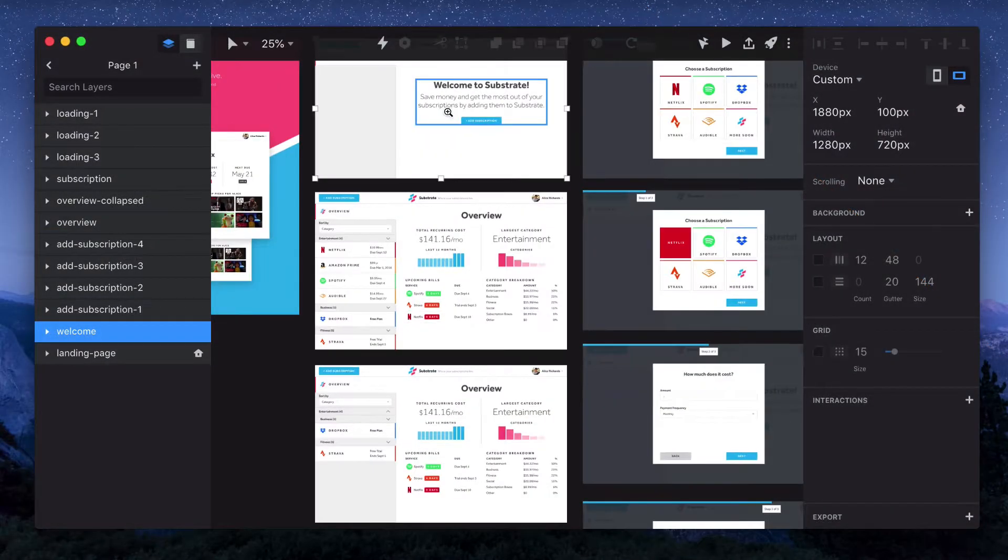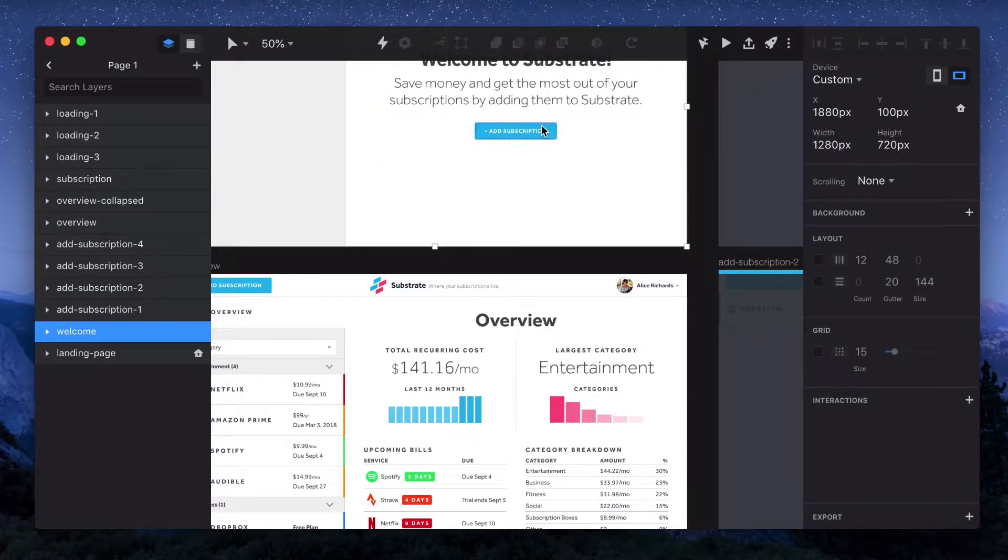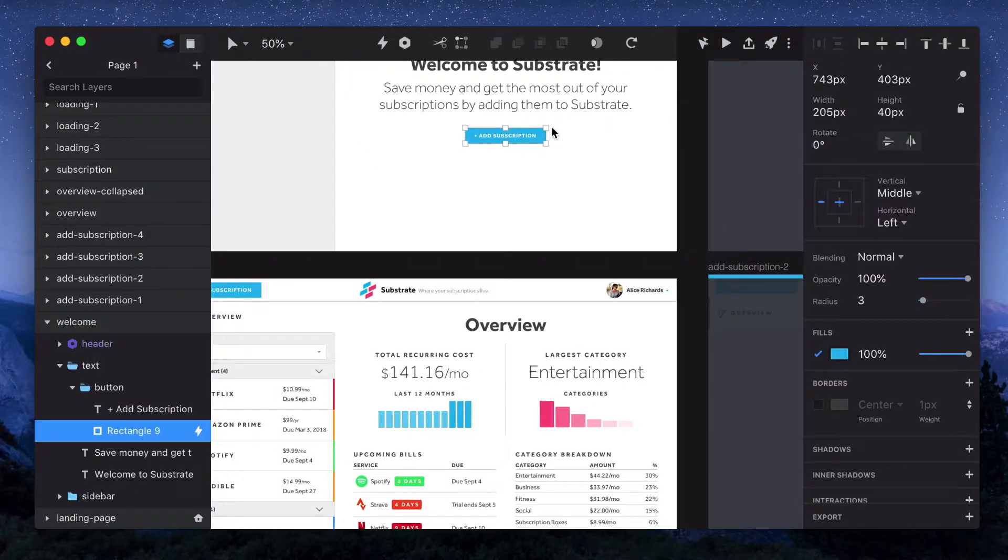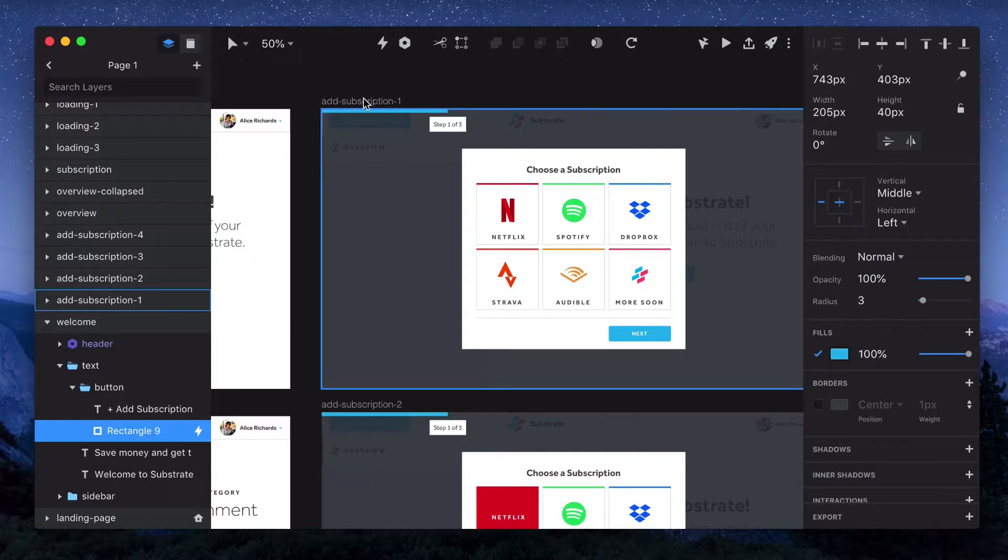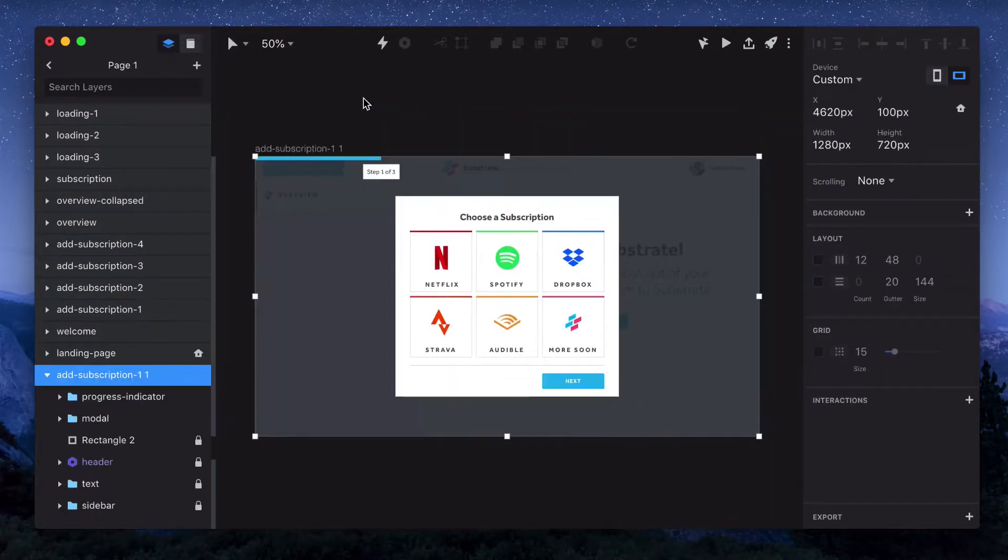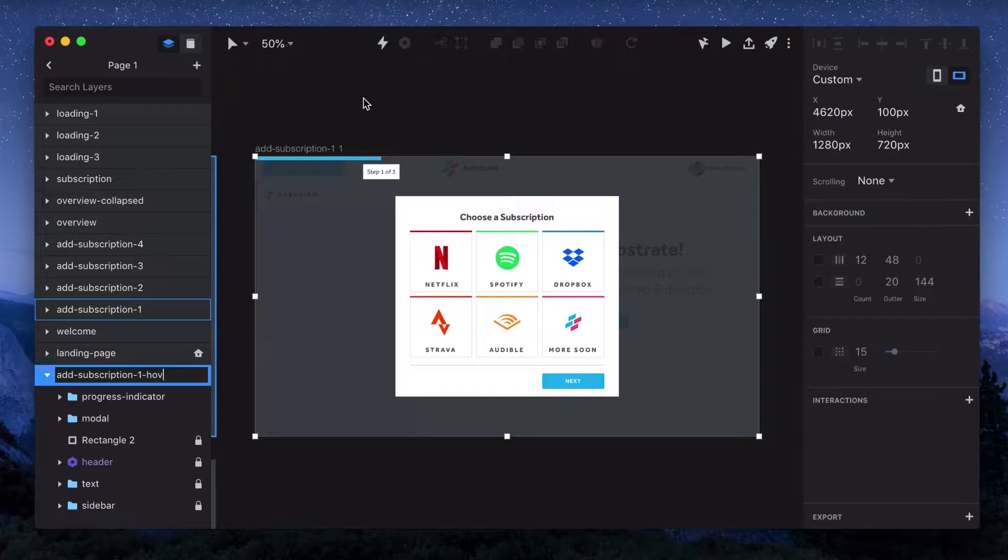The first thing we'll do is add a hover state to our subscription selection. So we'll take the first page, copy and paste it, command R to rename, and we'll just add dash hover.